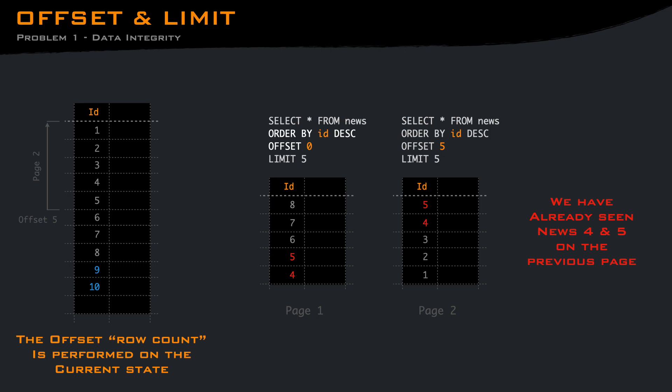The problem here is that the user experience of pages only works if rows will not be added or removed. When a book or newspaper is printed, page 7 will always have the same content, but let's talk about this later.